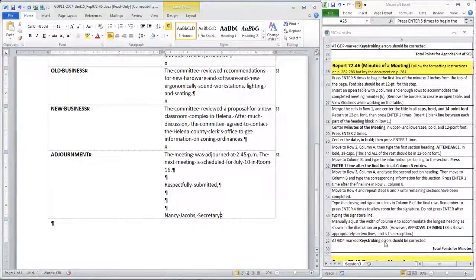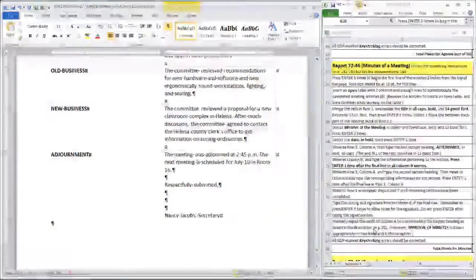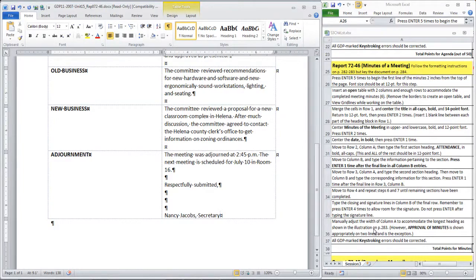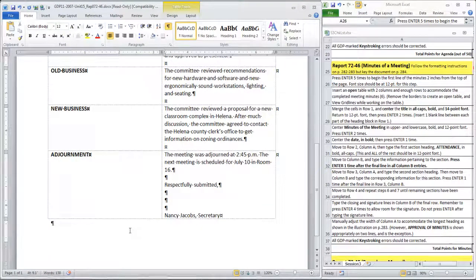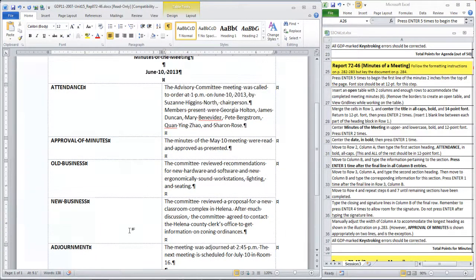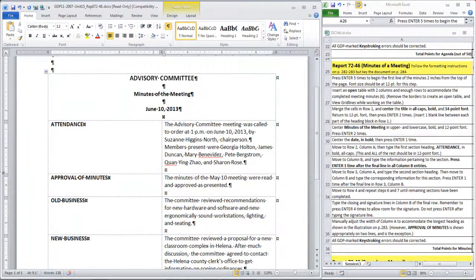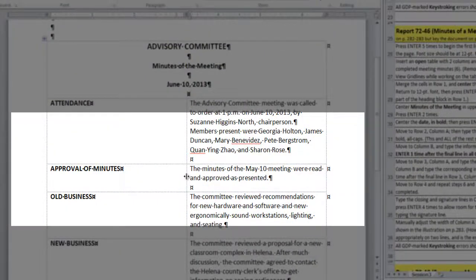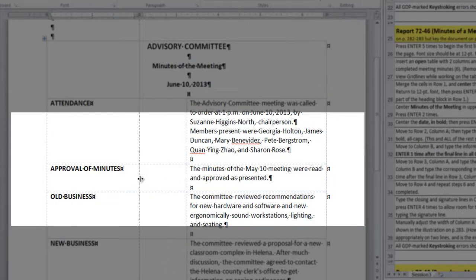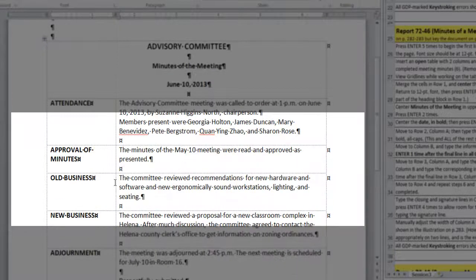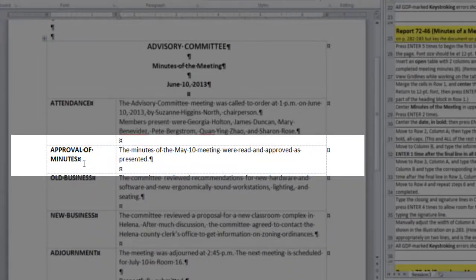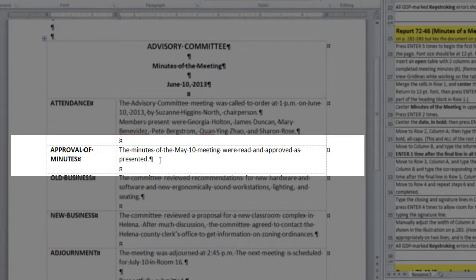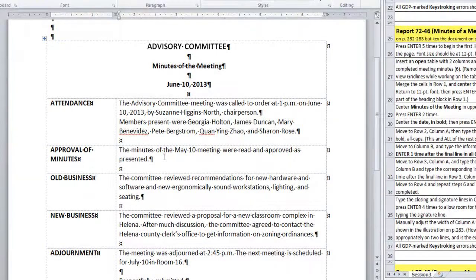At this point, we are to the step in the instructions where we need to manually adjust the width of column A to accommodate the longest heading as shown in the illustration on page 283. However, notice that approval of minutes is shown on two lines, and that is the exception. It is to be on two lines, and the sentence opposite in column B is also to be on two lines. So, we're going to adjust this width until both are occurring. Now, let's see what happens here. Alright. We have approval of minutes, and this sentence is also on two lines, which creates the consistent spacing in the cells in each row.